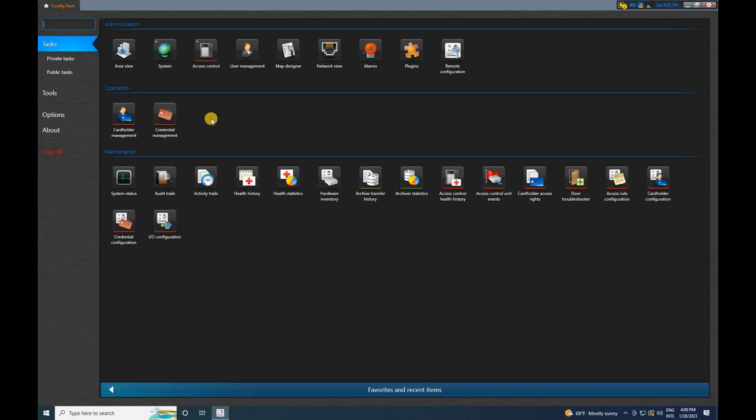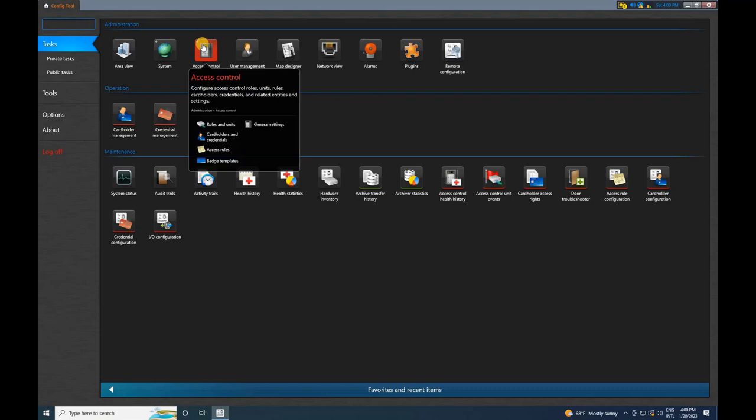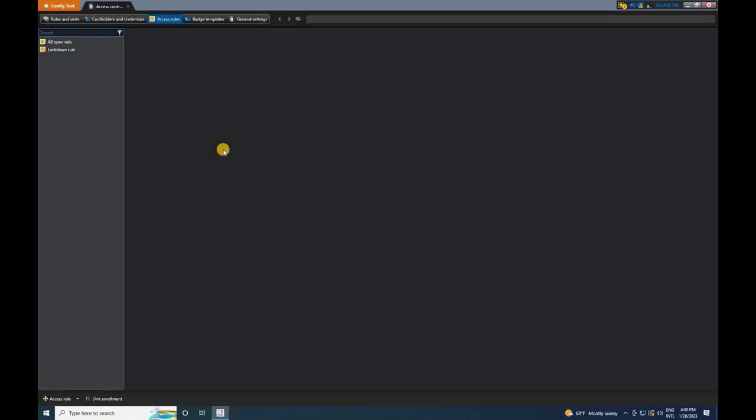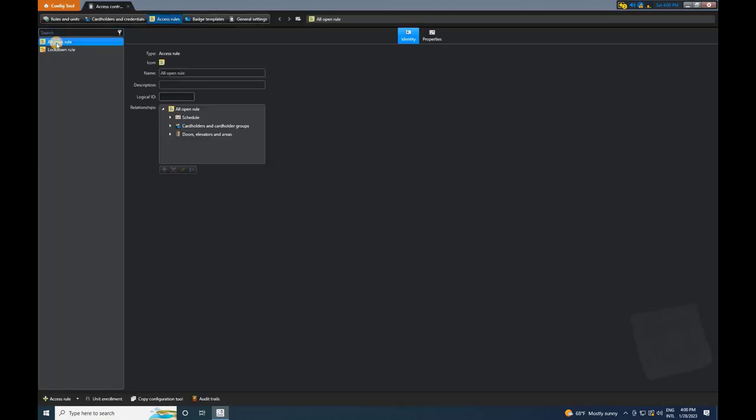From the home page of the Security Center, navigate to the Access Control menu. Then, select Access Rules. By default, you will have two Access Rules: All Open Rule and Lockdown Rule.